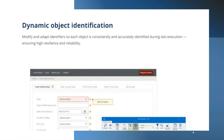You can identify properties in Tosca using four different properties. If you can uniquely identify them using all four, your test case will not fail in future. These identification methods help make your modules strong and enable reuse across test cases.